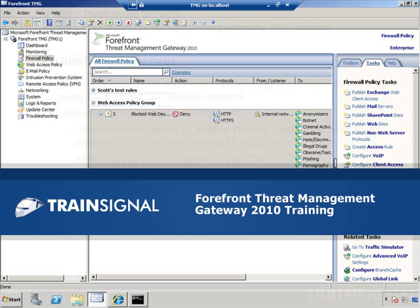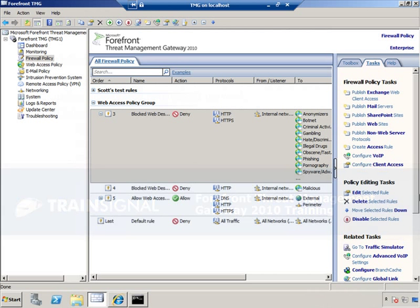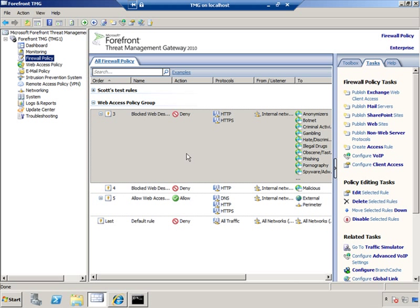Welcome to TrainSignal. This demonstration video is from my Forefront Threat Management Gateway 2010 training course. And as you can see, we're back at the Threat Management Gateway console, and I'm in the Firewall Policy area.